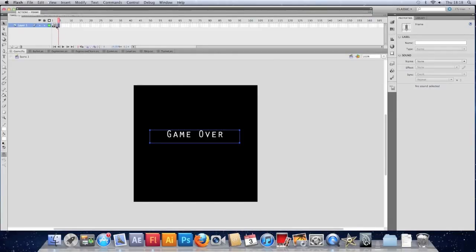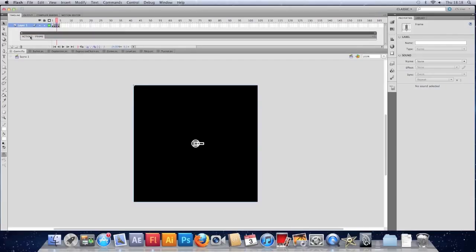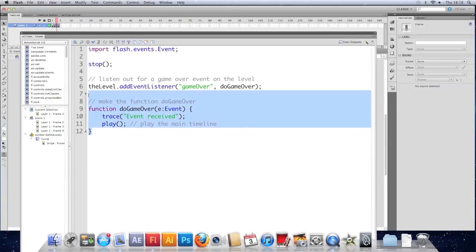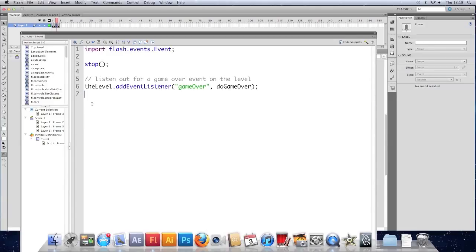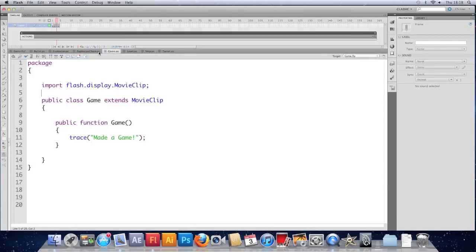Just going to refactor it a little bit. We've got a document class here that we're not making the right lot of use of. So I'm going to cut this function. I'm going to cut that out. Go to my document class. My game AS. And I'm going to paste it in here.